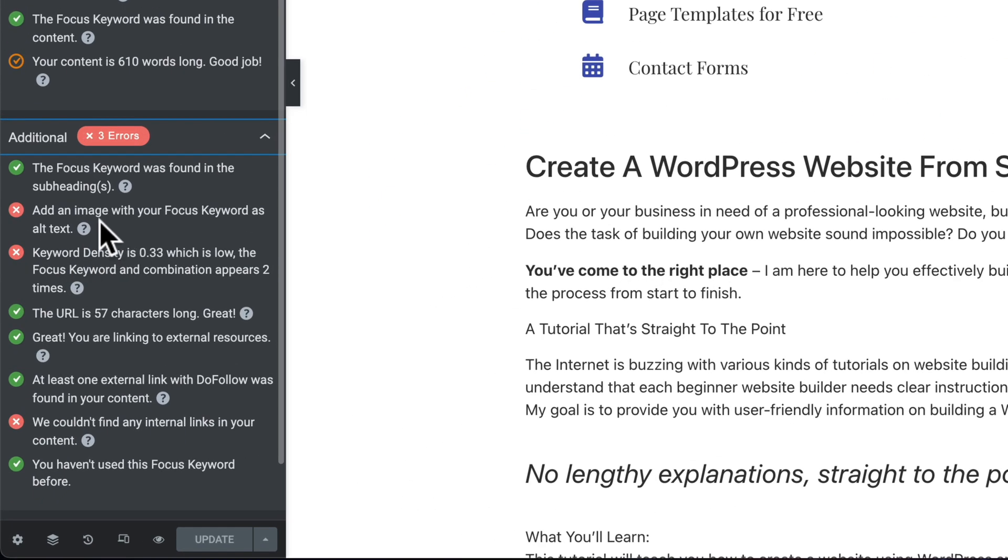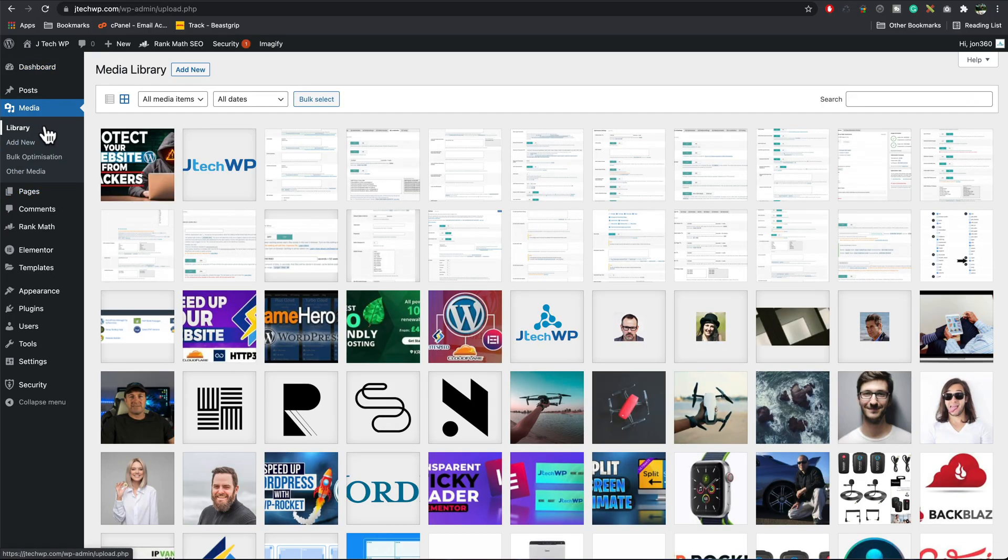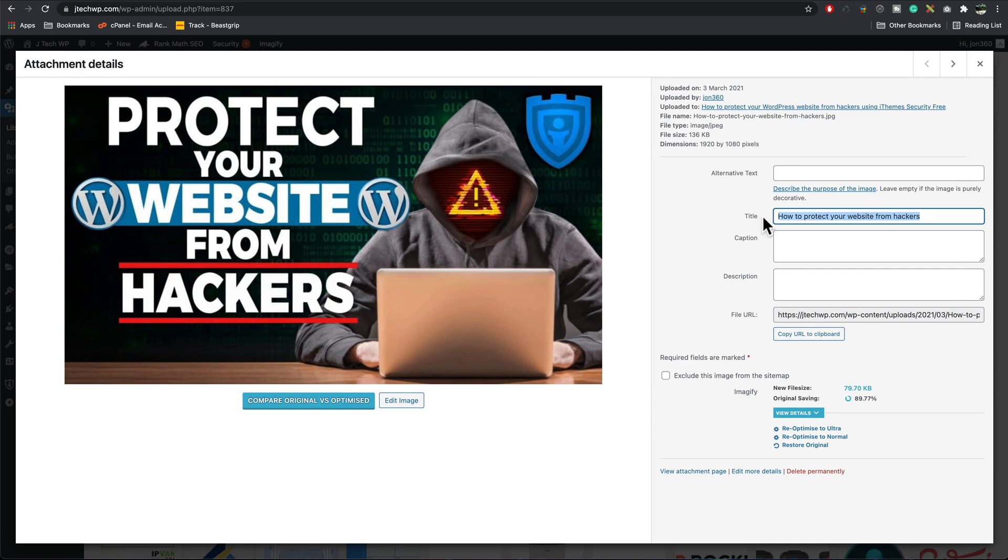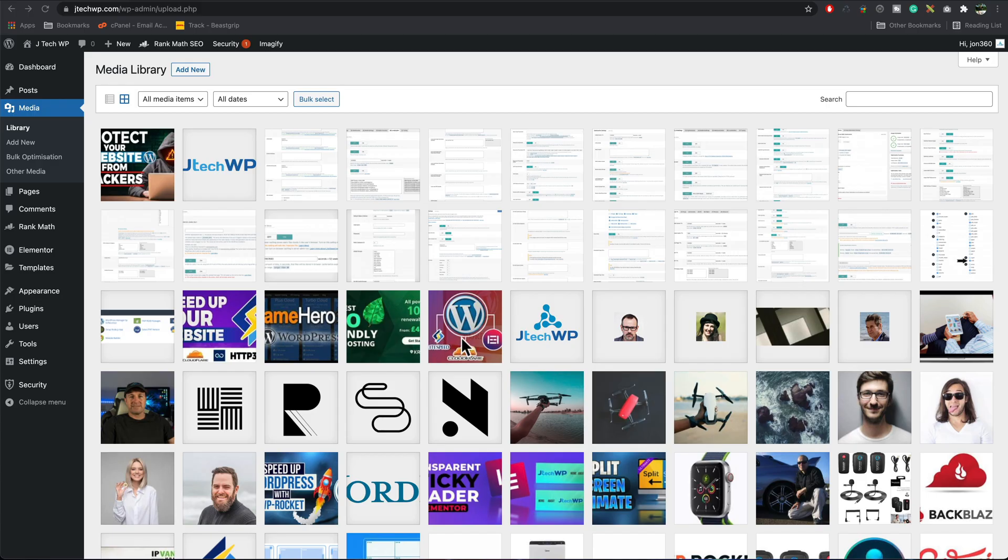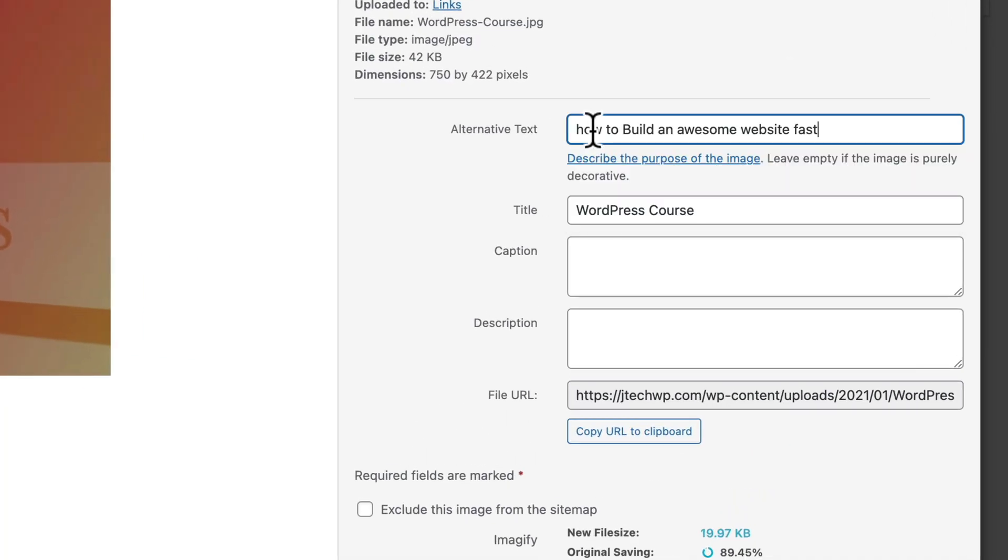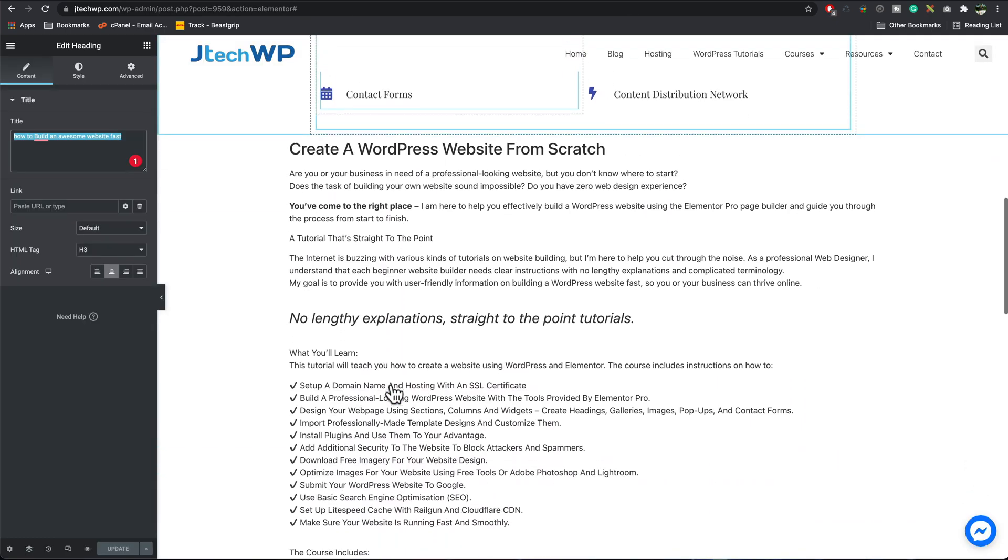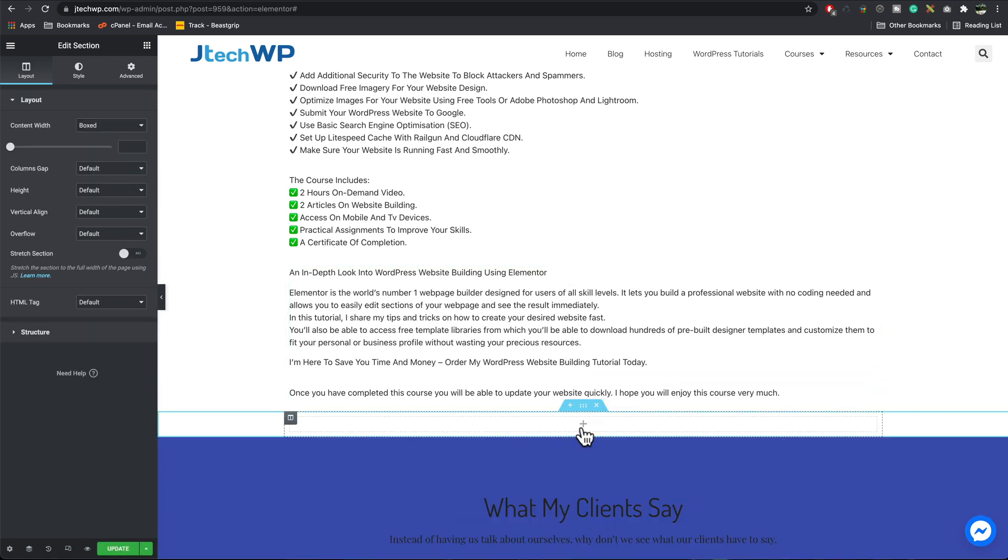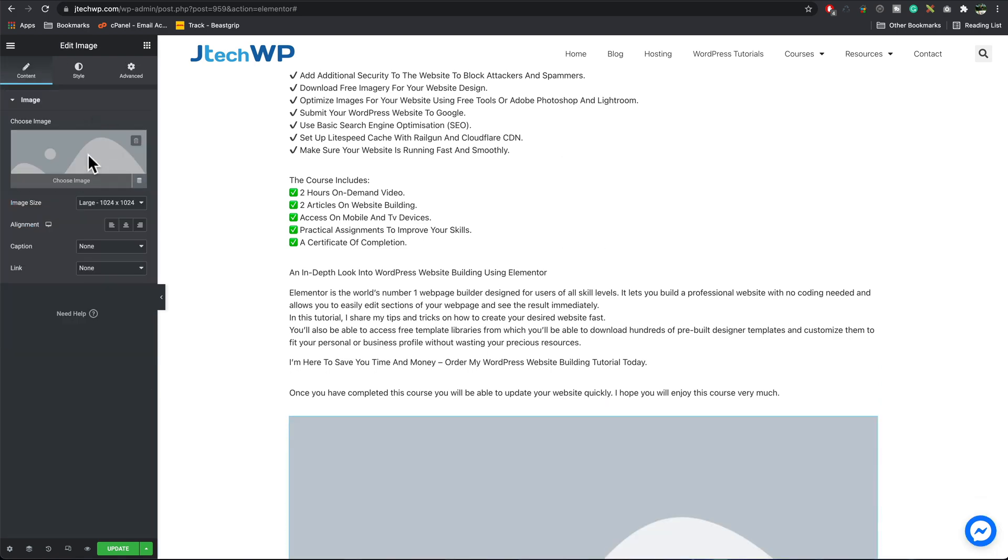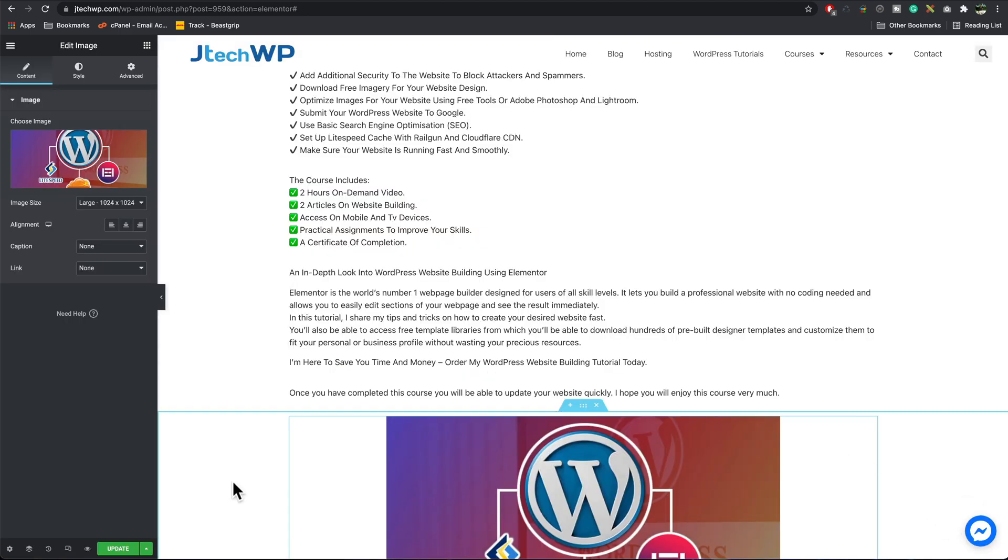It's also telling us that we haven't got an image with our focus keyword as alt text. If you have got images on your page, we can add these in the media library. I can go to media library. For example, if I click on this image, we'll see that it's got an image title. This is one of my previous videos, how to protect your website from hackers. If that was our keyword, how to protect your website from hackers, I could put that in the alt text here, and then that would get updated in the SEO. Here's my online course thumbnail. Click on this image, we'll add that into the alt text. Close that window, go back to our page. If I go add a thumbnail in here, add in our image, choose it, and it's that one there. Insert media, update.